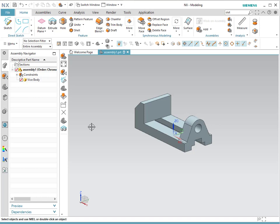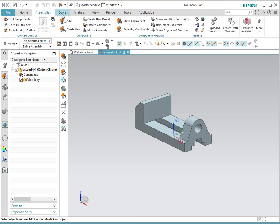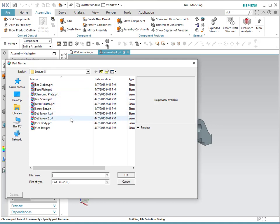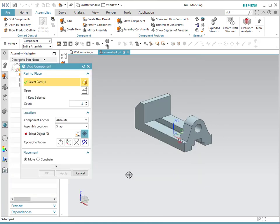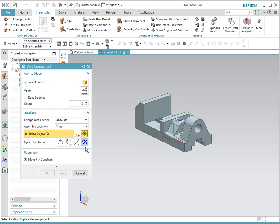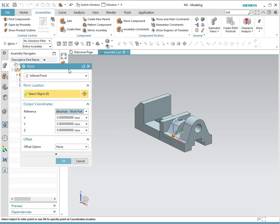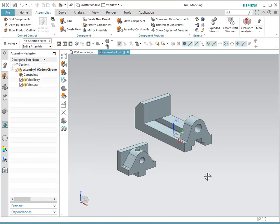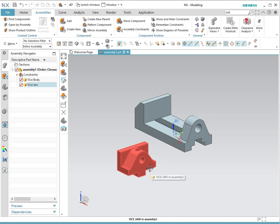Now we're going to start adding different parts to create our assembly. We're going to the assembly tab, and we're going to add parts — we click on Add. It brings us back to the menu, and then we're going to open. We're going to go for the jaw. We're going to click OK, and notice that we're going to select an origin — not the absolute part — we're just going to infer a point and add it in here. You don't want to have the absolute origin to be the same so that this part doesn't overlap with the other.